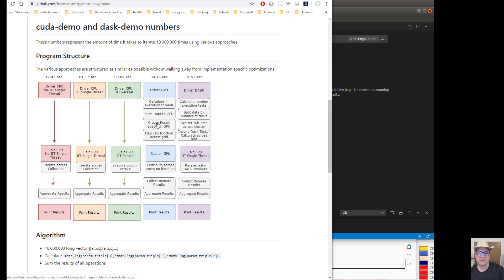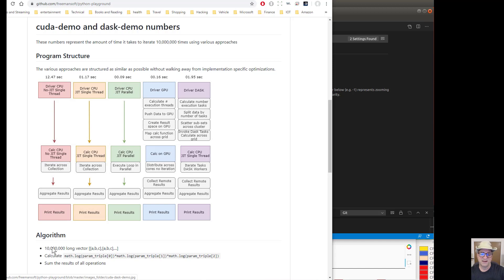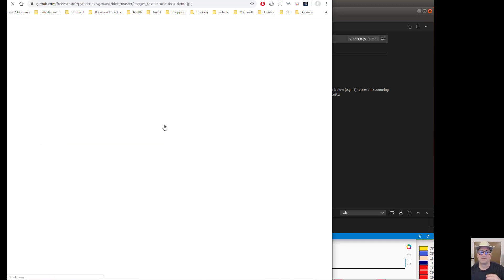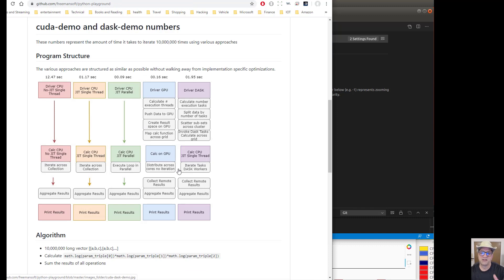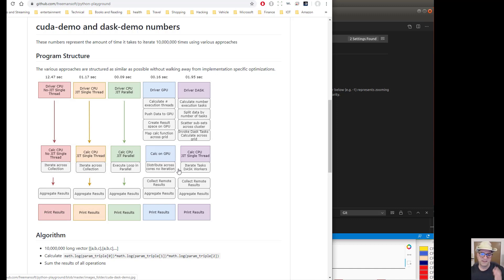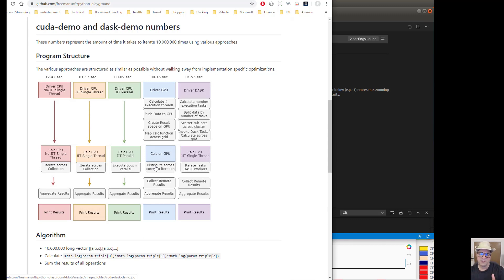And then what we do is we call a map function. So I basically have a simple function that knows how to do, actually it's the same function that I used here, where basically it runs this math. We map that calculation across the GPUs. They will all execute 2,000 GPUs, 10 million number. You've got to divide it by that. You've got to figure out how many it's going to execute on each one. They will all take to do their calculation and their subset of the data, put it in the result array.